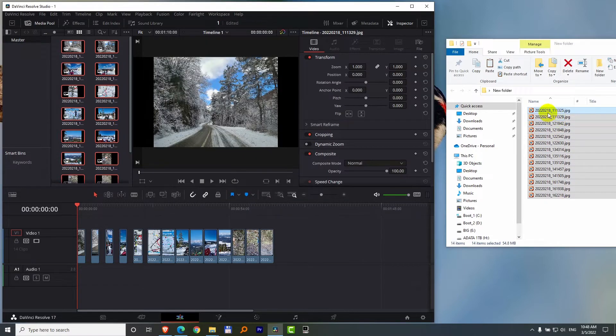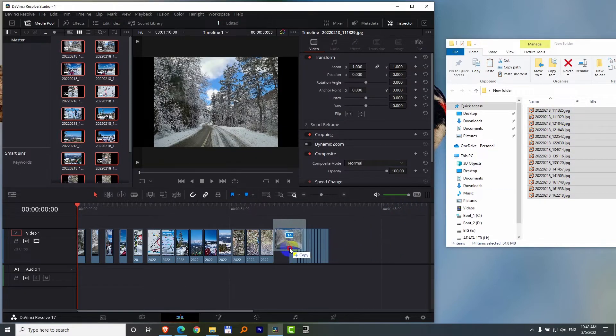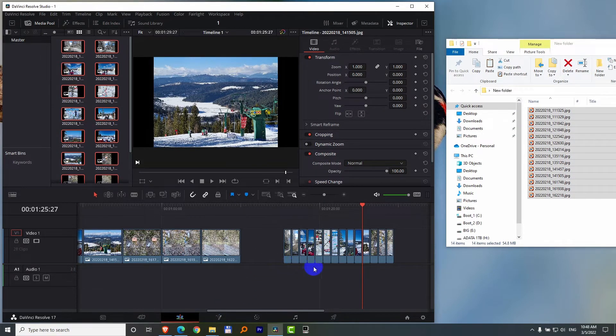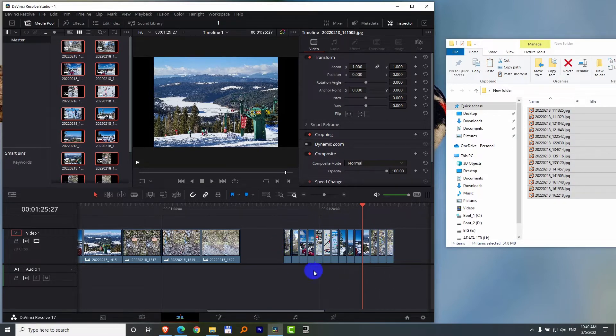Now if I drag the same images onto the timeline, notice they are much shorter. That's how to modify the default duration. But what if you want to modify the existing images which are on the timeline?